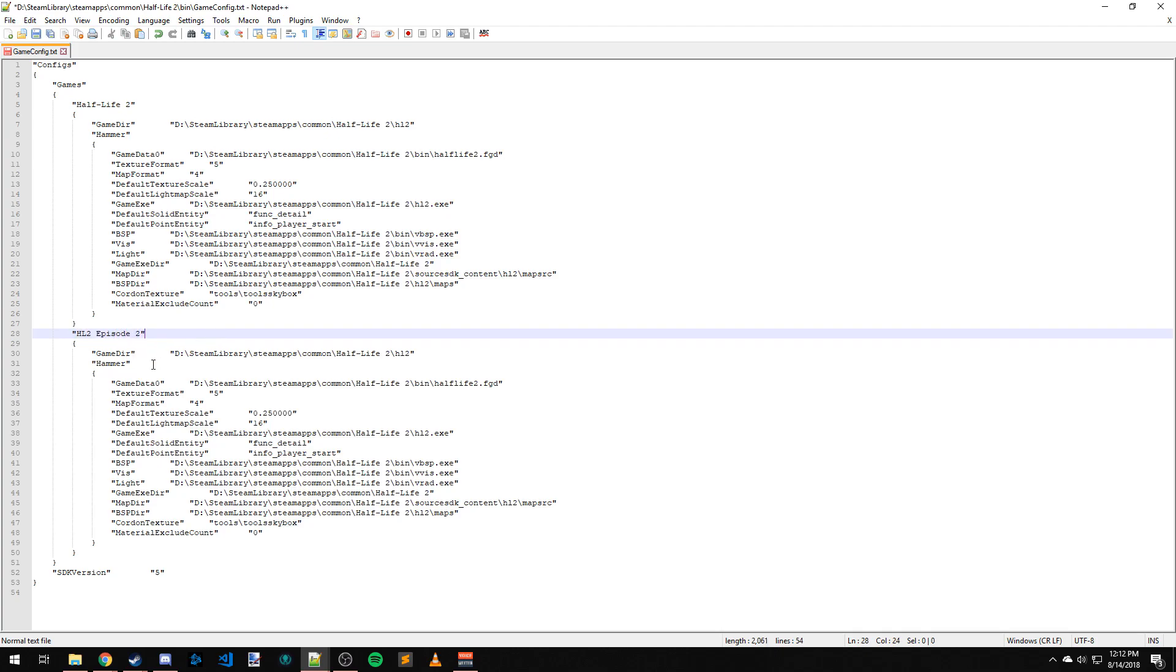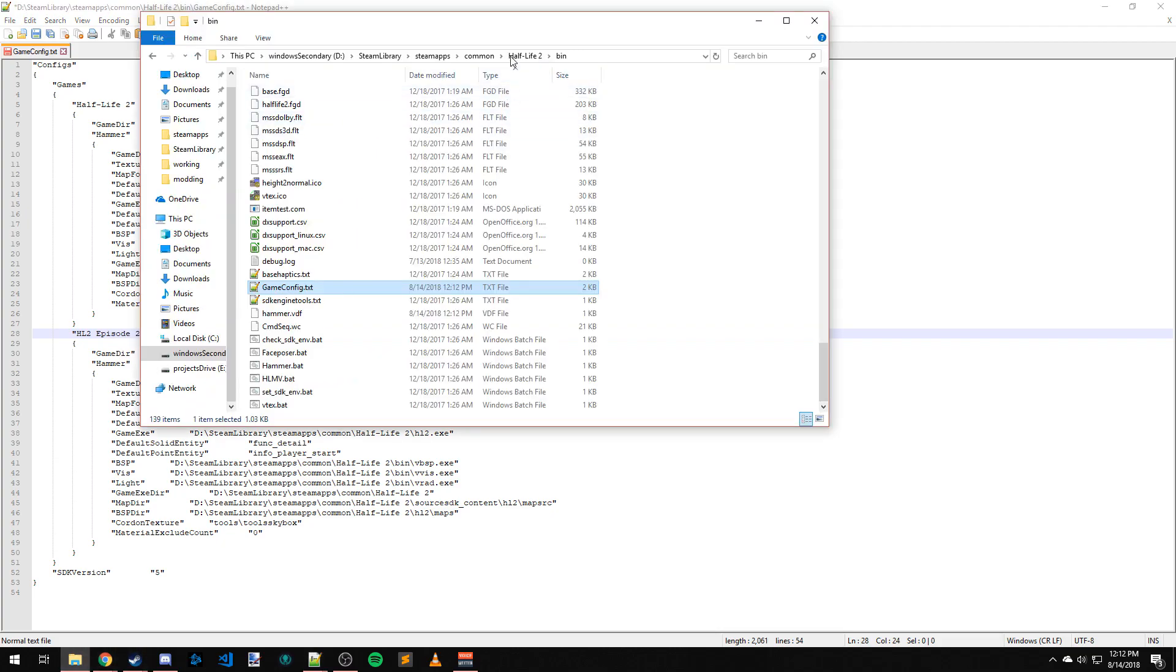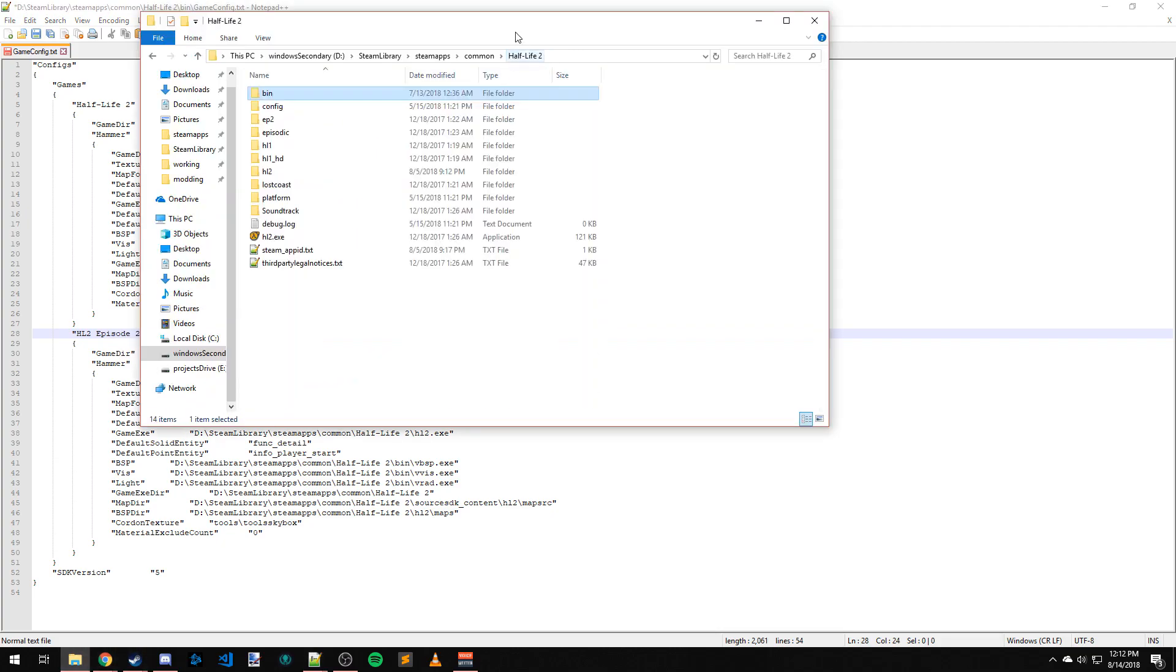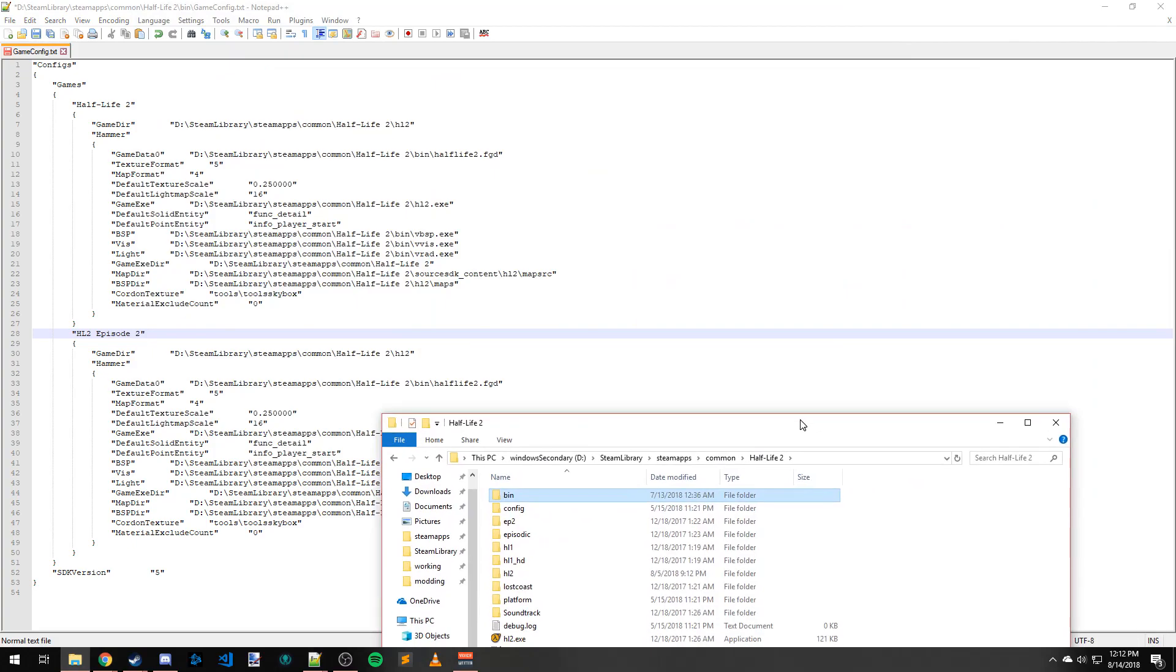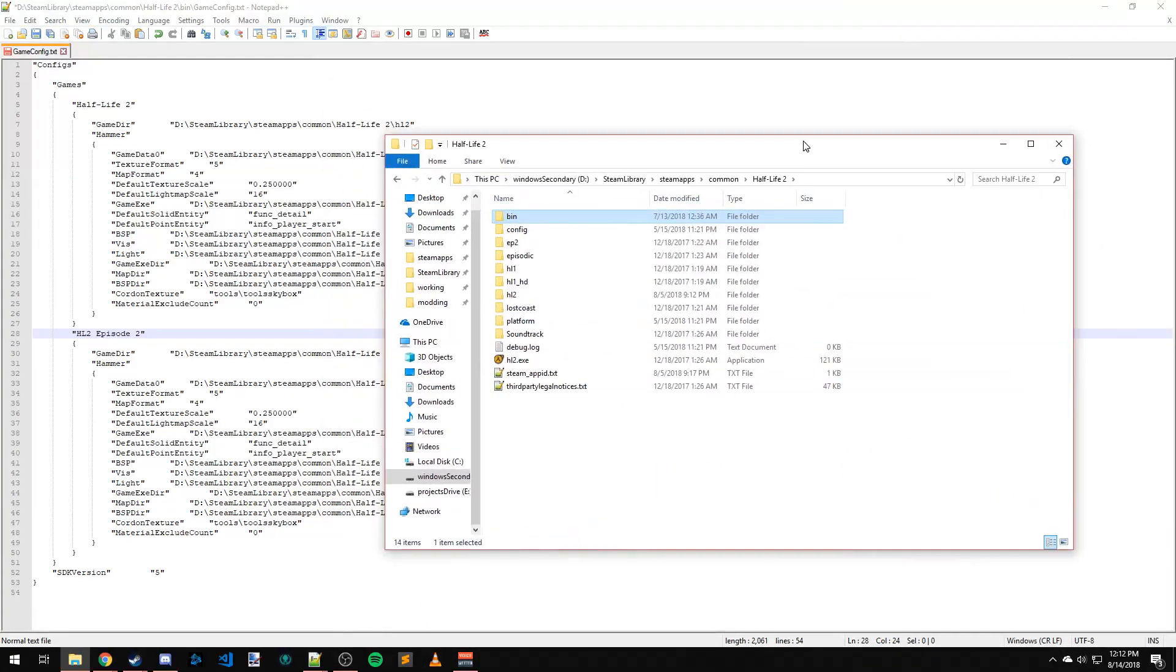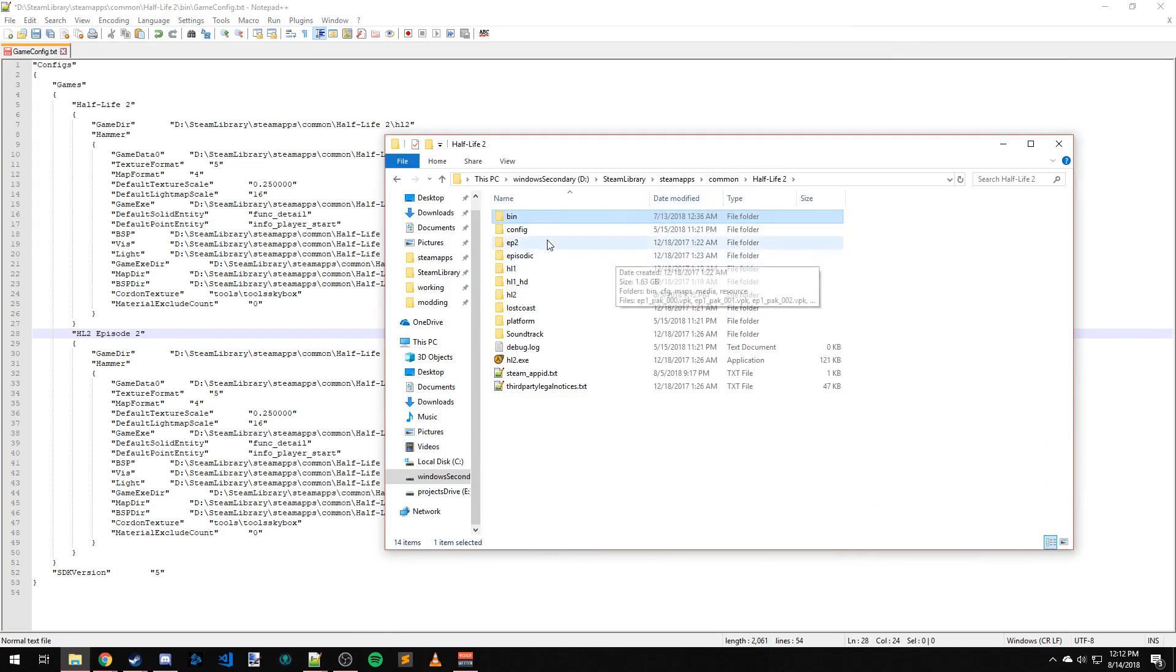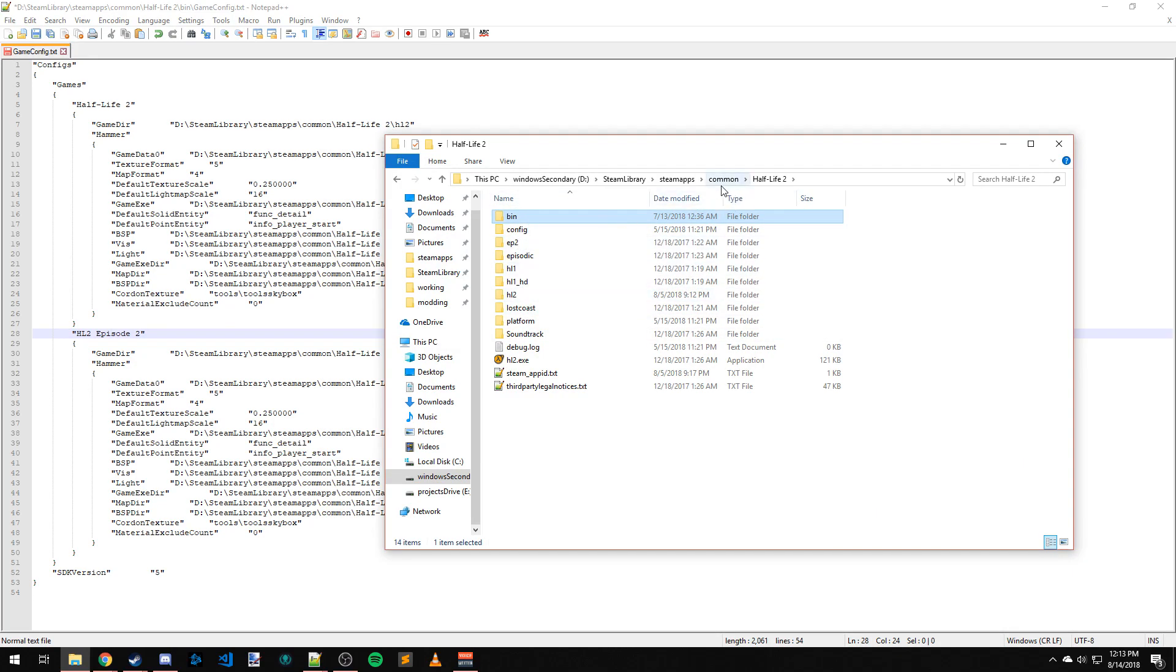The first thing we're going to want to do is change the game directory. As you can see here in the case of Half-Life 2, it points to Half-Life 2. In Steam itself, the game or mod folder resides within this parent folder. All the Half-Life 2 stuff, other than Deathmatch...